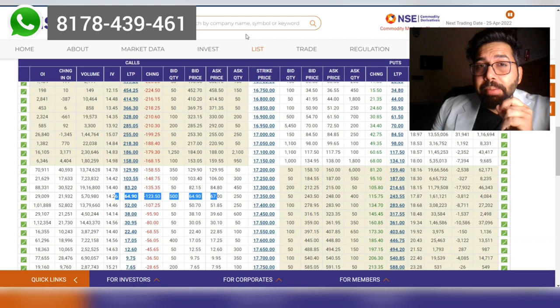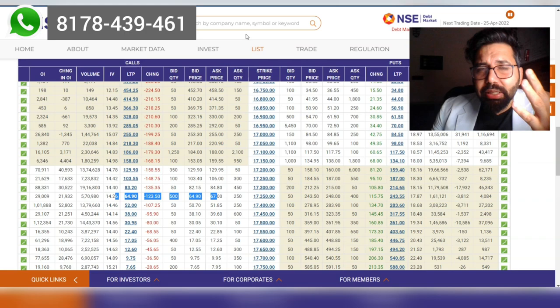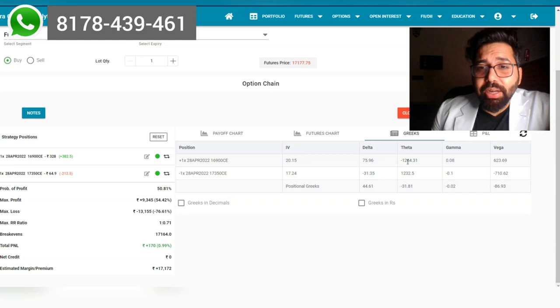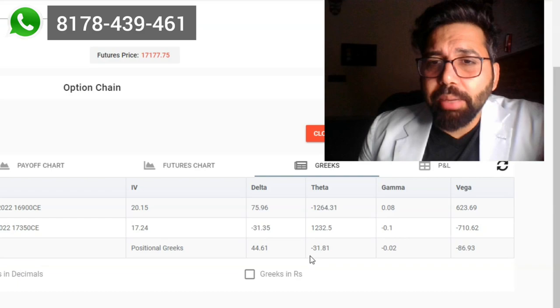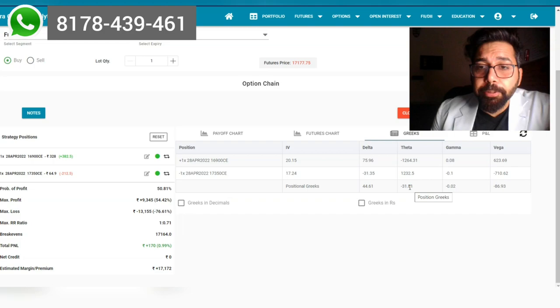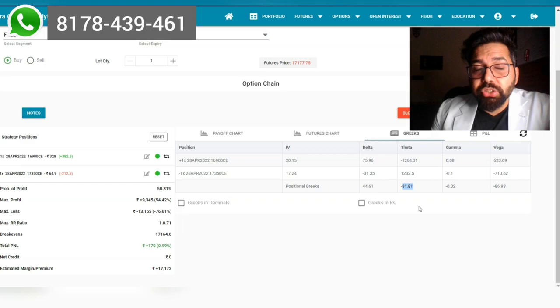First of all, let's check the theta. This one has theta going against us, but as soon as we sell this, the theta becomes minus 37 minus 31. If we just buy a plain vanilla call, the theta was a lot more. Now the theta has become really negligible. So theta decay is not an issue for us in weekly options.